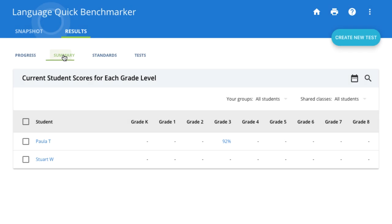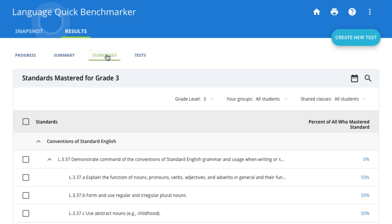The Summary tab shows students' current proficiency in all grade levels. The Standards tab shows whole class data so that you can identify which standards your students are struggling with and focus instruction in those areas.